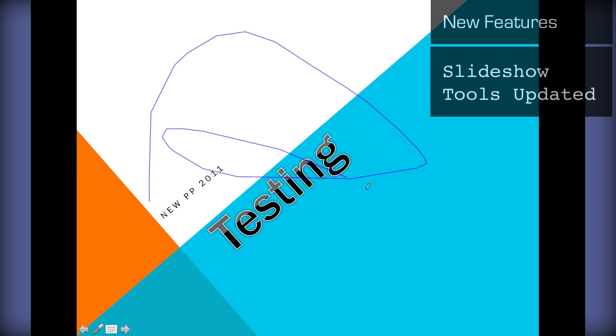Of course, you can draw all over your slide, just anything you want. And, use these buttons to go to the next slide.